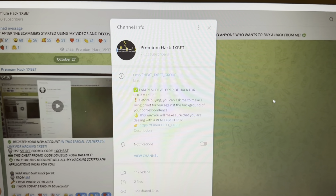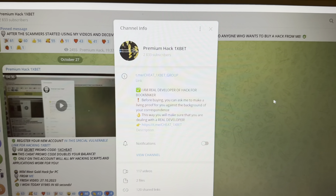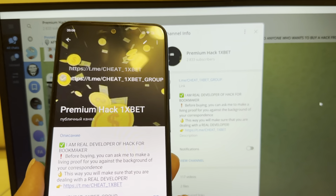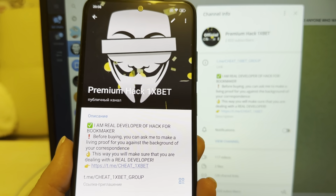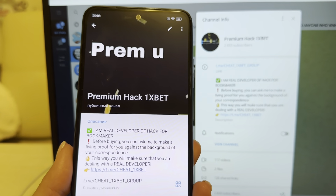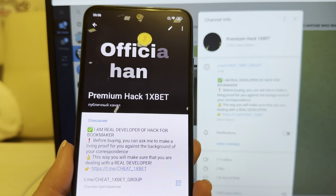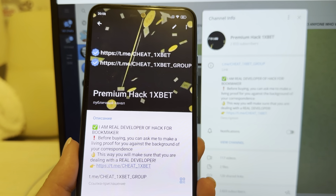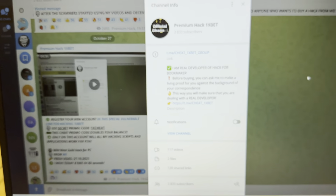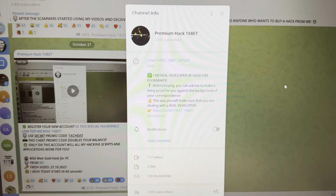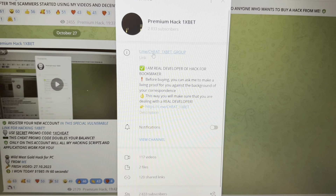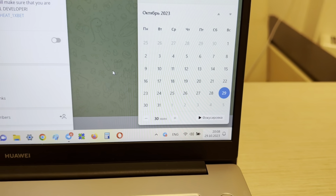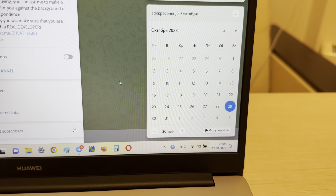Hello my friends, today I want to show you how I make money with my hack for the Higher/Lower game on 1xbet. You can see this is my link, my official Telegram channel — 'cheat 1xbet group' and 'me cheat 1xbet'. Okay, let's go. Look at the actual date and actual time I'm showing you now.